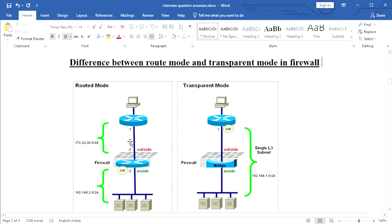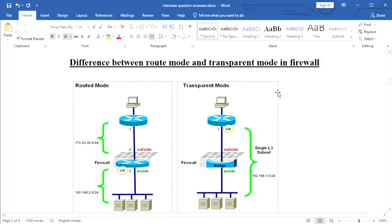To summarize: in route mode, the firewall acts as a router with security, and in transparent mode, the firewall acts as a switch with security. That is the difference between route mode and transparent mode in a firewall. Thank you.